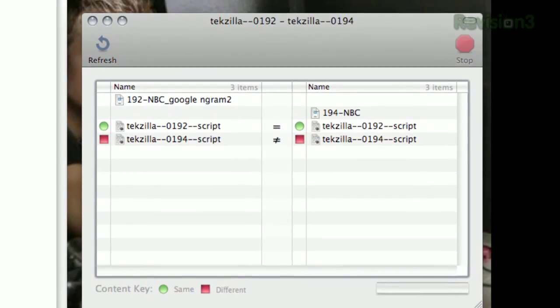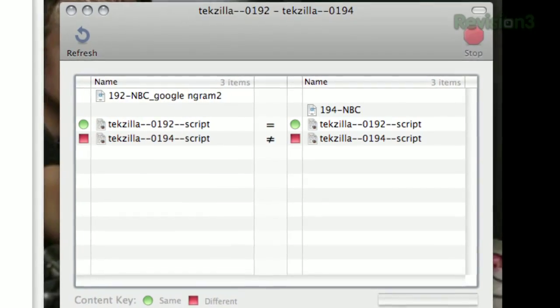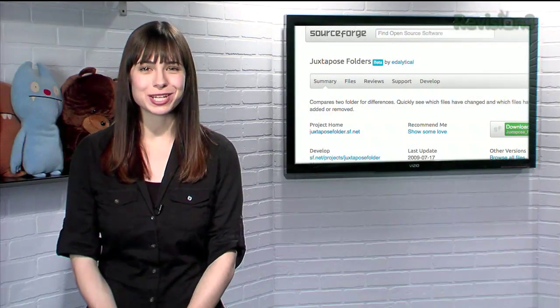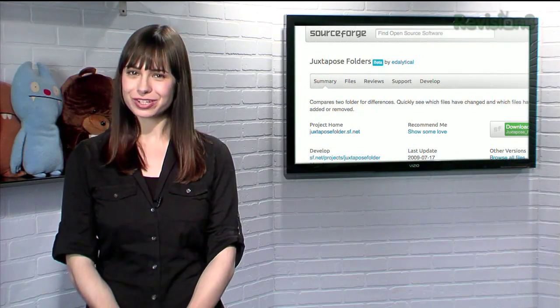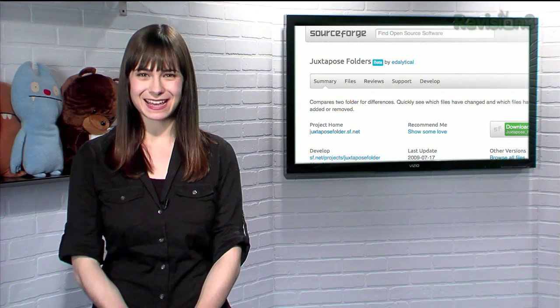If two identical files have differing file names, it treats them as different files. So if you're looking for a quick way to align your folder's contents, try Juxtapose today.